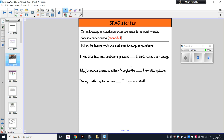Try each one: 'I want to buy my brother a present or I don't have the money' — 'I want to buy my brother a present and I don't have the money' — 'I want to buy my brother a present but I don't have the money.' Pause the video, say the sentence out loud with each conjunction, and decide which sounds best. If you said 'but', you are right — 'or' and 'and' wouldn't make sense in that sentence.